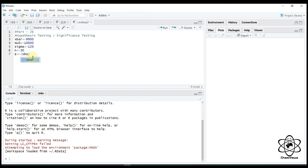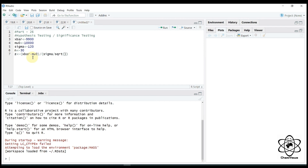x-bar minus mu-naught divided by sigma, square root. The z-test statistic formula: x-bar, mu-naught, sigma, sqrt.